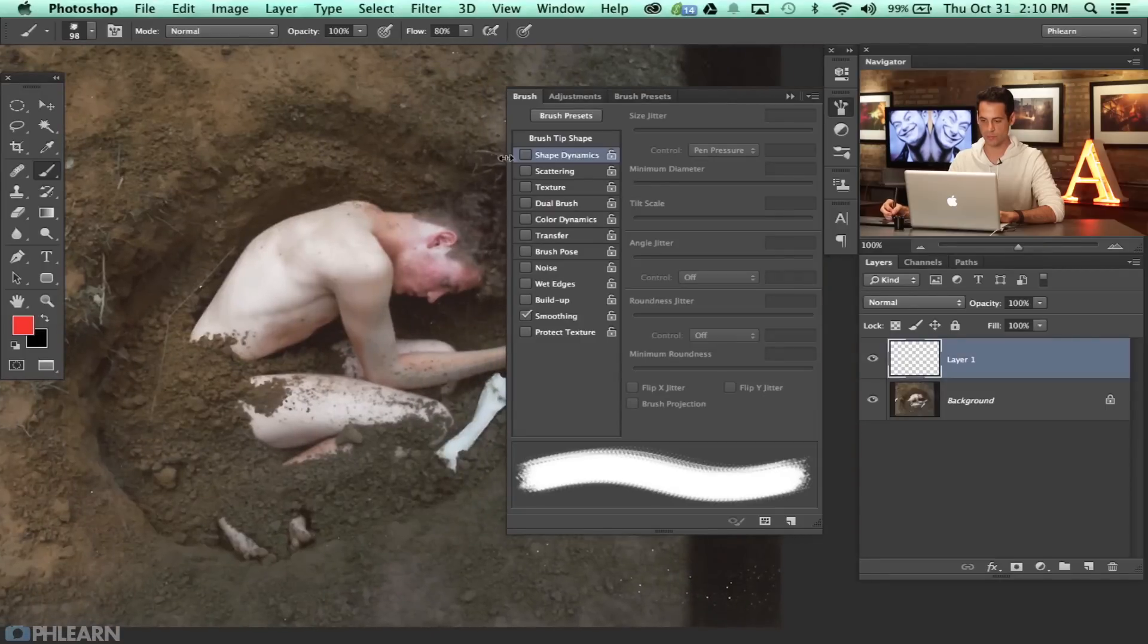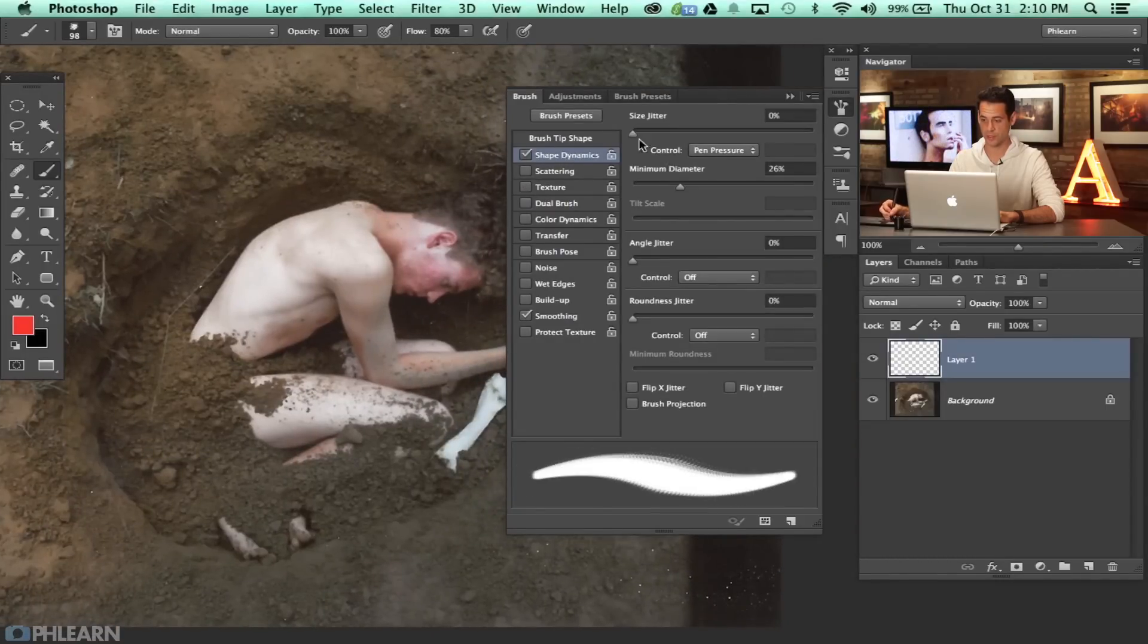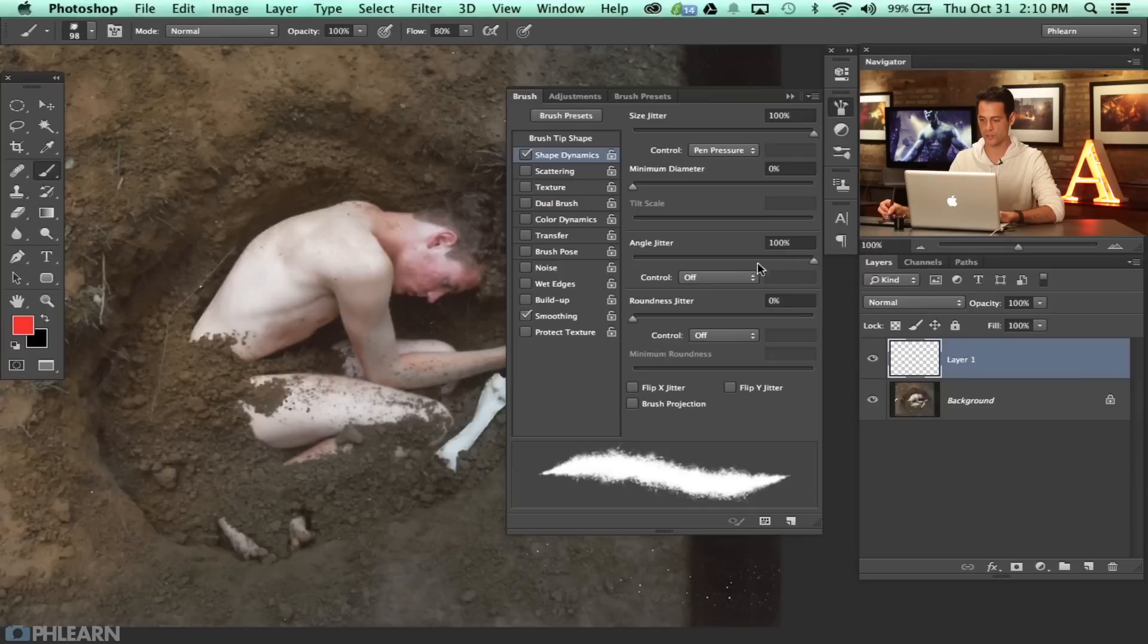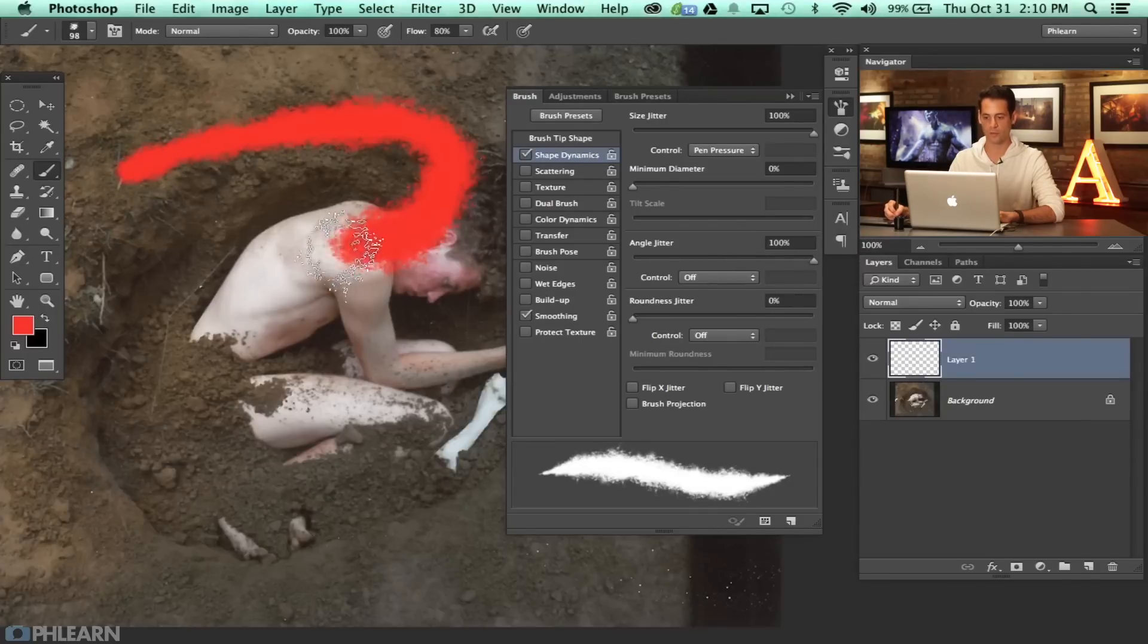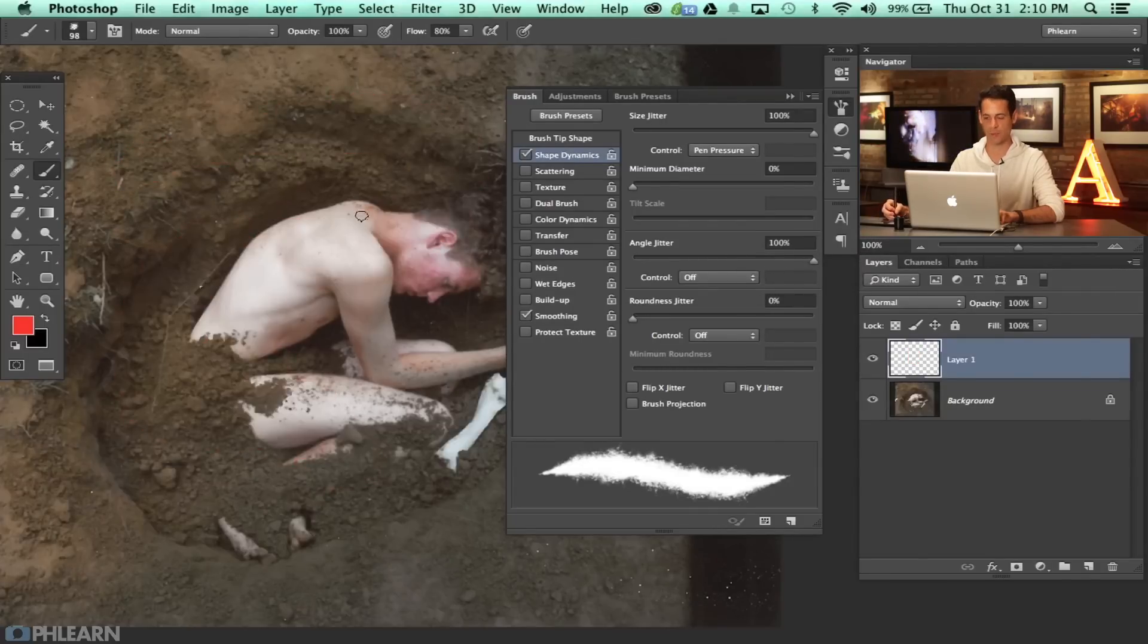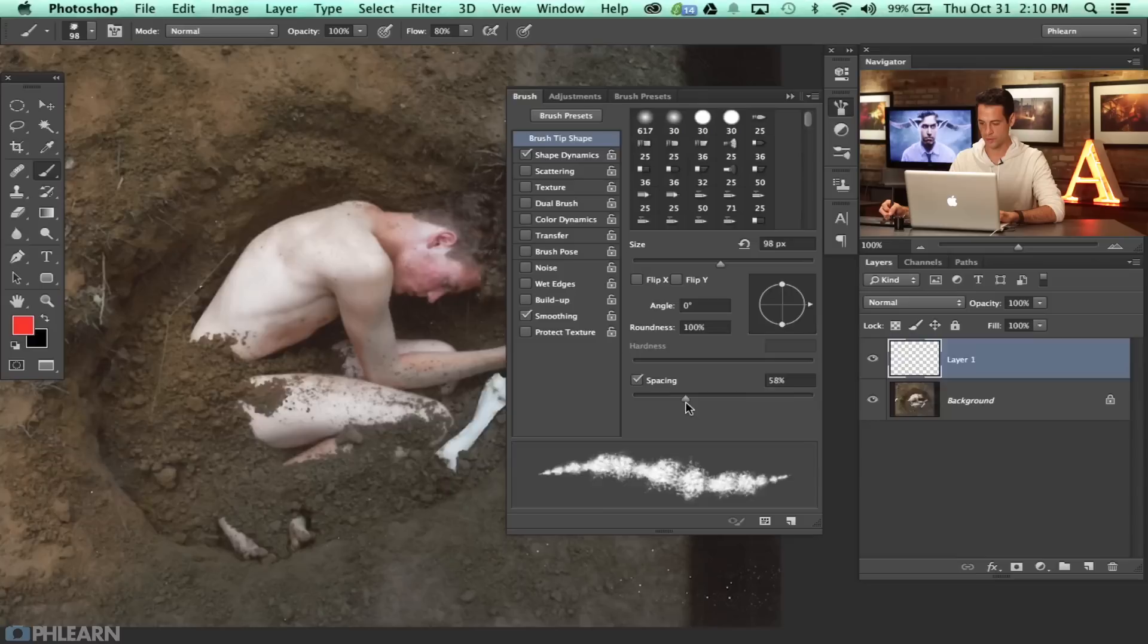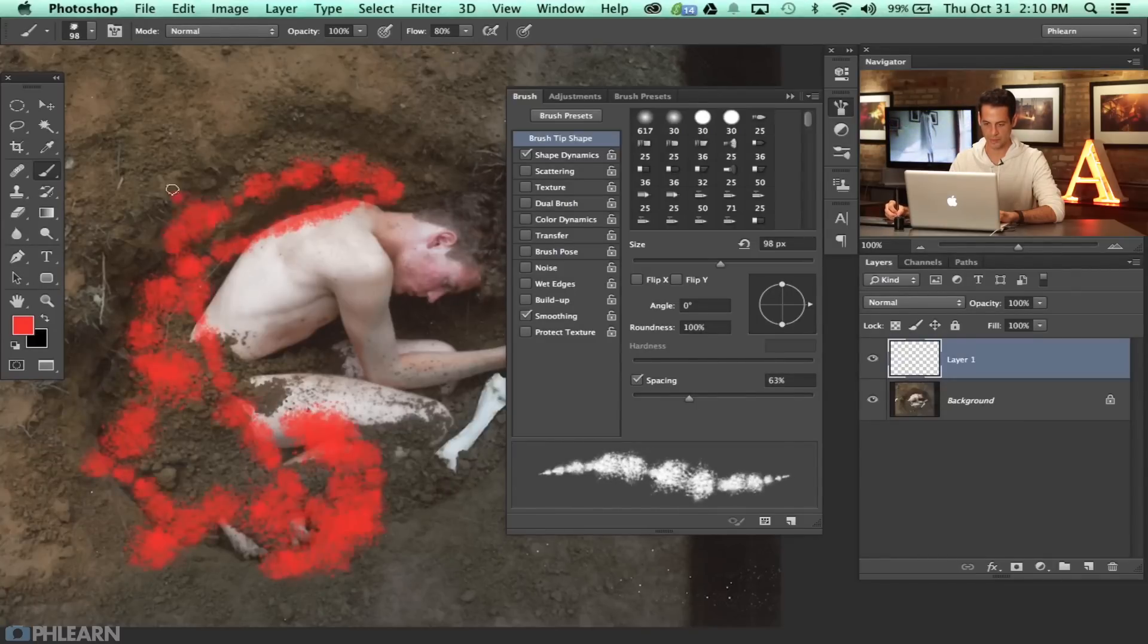And then now what I'm going to do is actually build some shape dynamics in there. So I'm going to click on this Shape Dynamics right there and I'm going to load our size jitter all the way up just like that. We're going to take the minimum diameter down and the angle jitter up as well. And that's just going to help us randomize the pattern quite a bit. Our brush tip shape here, I'm just going to take our spacing and we're going to bring that up a little bit. So it looks like something like that. So now we're seeing individual clumps of dirt. That looks even better.